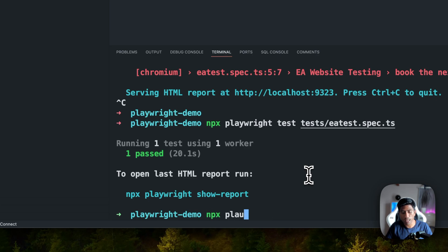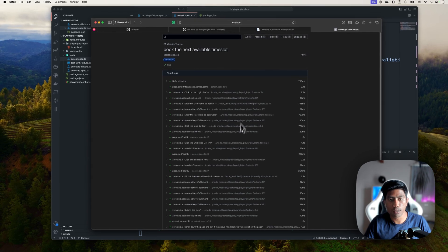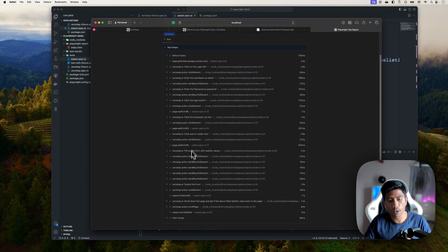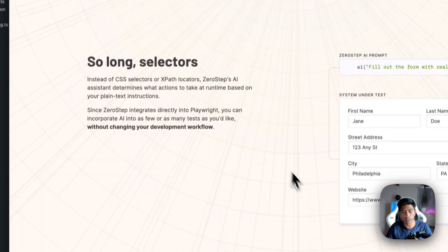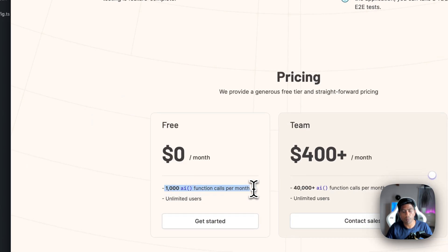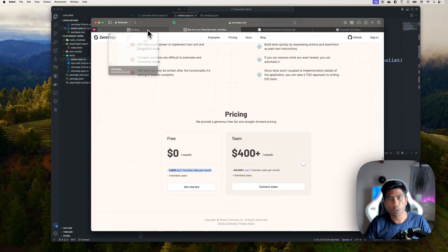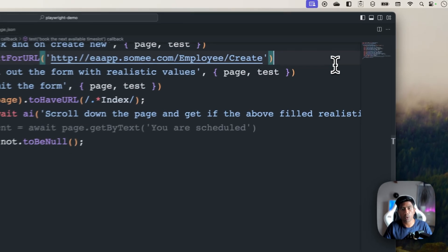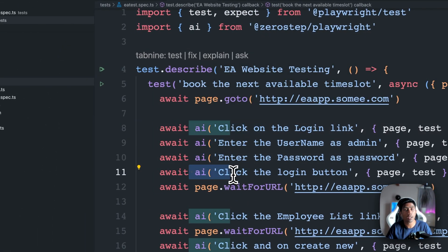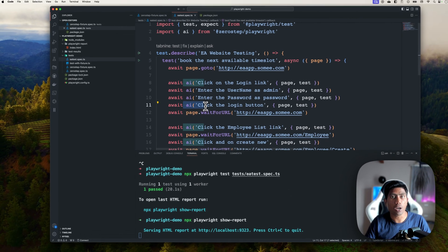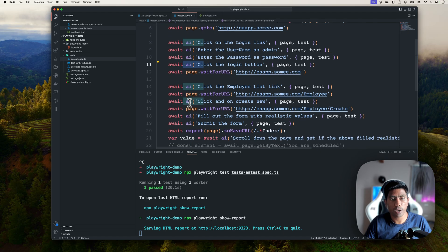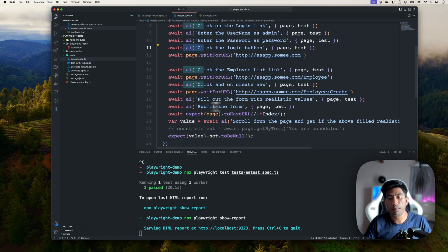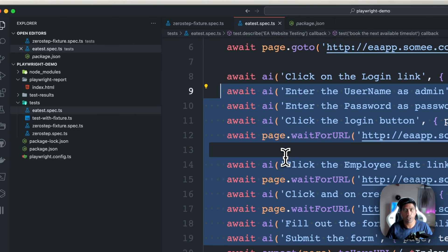Now I can run 'npx playwright show-report' to see the execution report. You can see all the operations that took place and that they're all passing. Regarding the API call pricing — each 'ai()' function call in my code is one API call to Zero Step. I counted about eight AI function calls in this particular test.